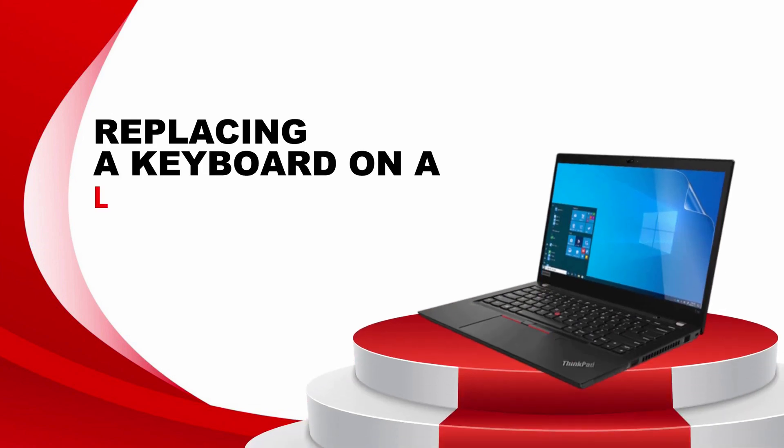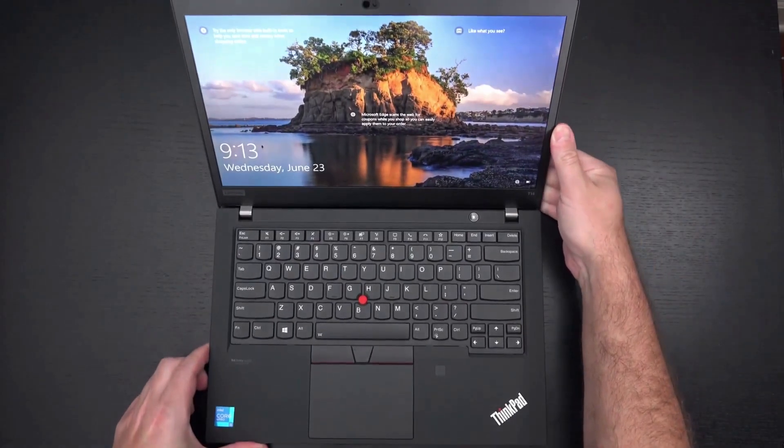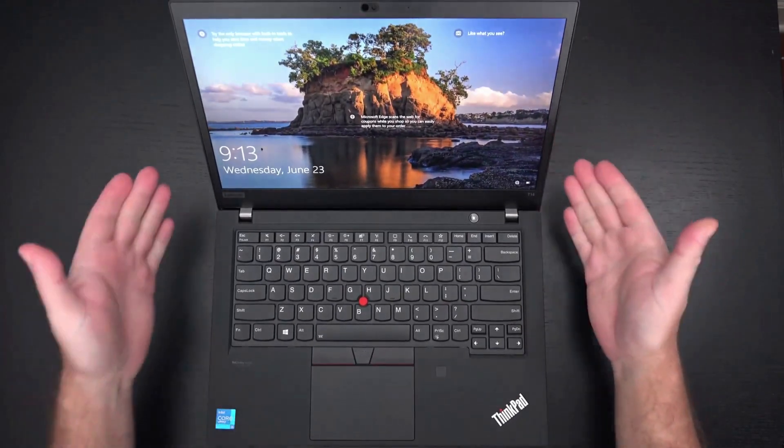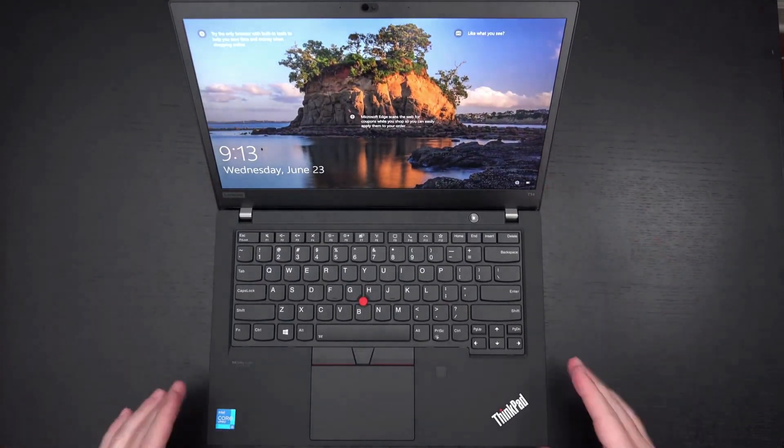Replacing a keyboard on a Lenovo ThinkPad T14 Gen 2. Do you need to replace the keyboard on your ThinkPad T14 Gen 2? Well, I'm going to show you how.